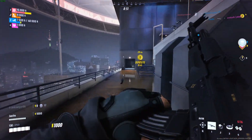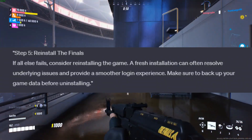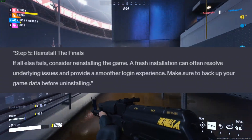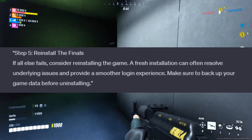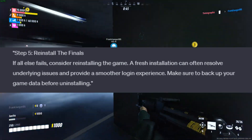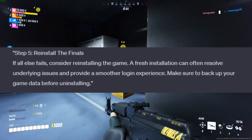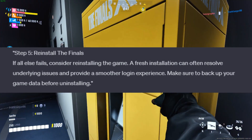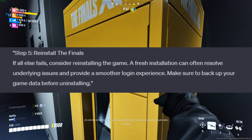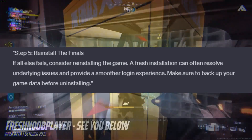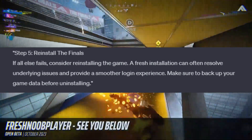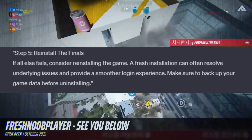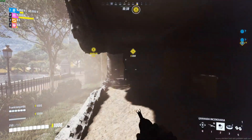Step 5: Reinstall the Finals. If all else fails, consider reinstalling the game. A fresh installation can often resolve underlying issues and provide a smoother login experience. Make sure to backup your game data before uninstalling.